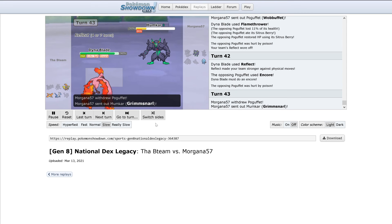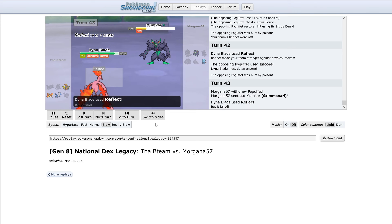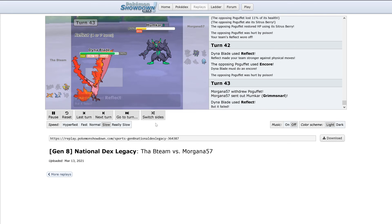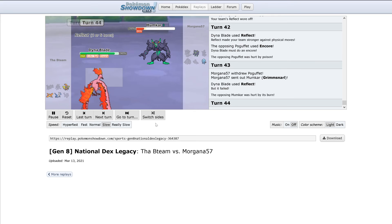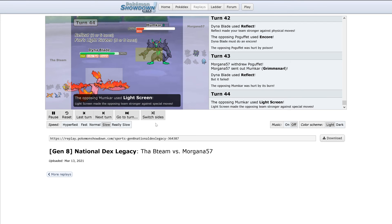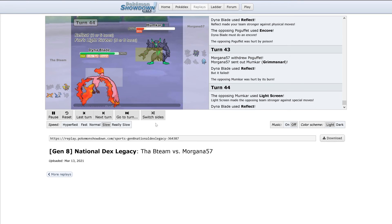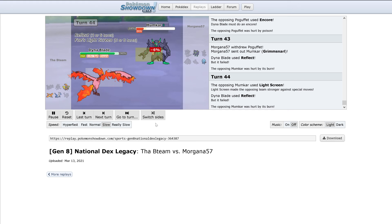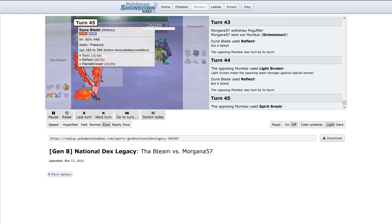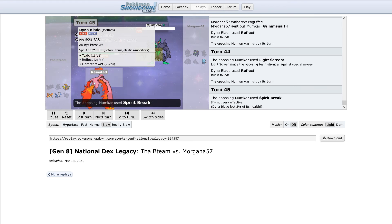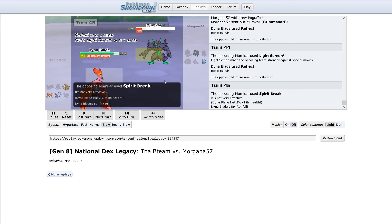This is probably gonna take a long time since Reflect is up and Spirit Break isn't going to be doing much of anything. But here we go. Light Screen goes up. Reflect's still failing, probably going to run out of PP at any point here.